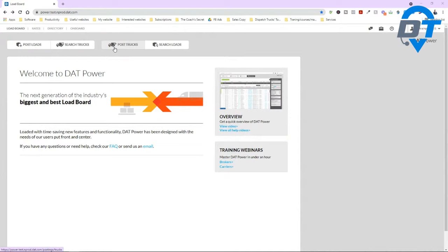Let's really focus on searching loads for today's video. When you click on search loads, this is what you see. It's clear — there are no loads. Why? Because you need to input some information so that DAT Power will give you the loads that you want, from point A to point B.